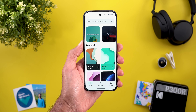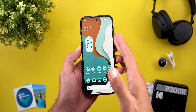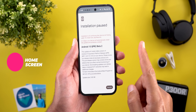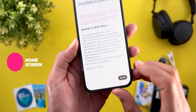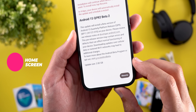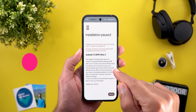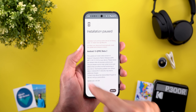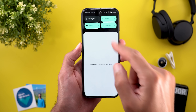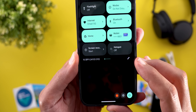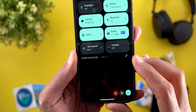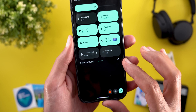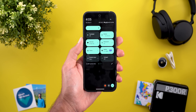Let's take a look at the new features, starting with the build number and size. If you are updating from QPR1 Beta 3.1, the update size is massive. I tried to sideload this image on the PC but it failed and I had to do it through the system settings. The build number is BP1.241121.010.